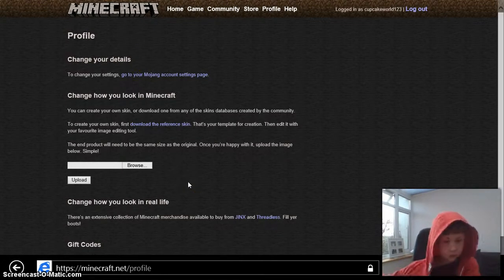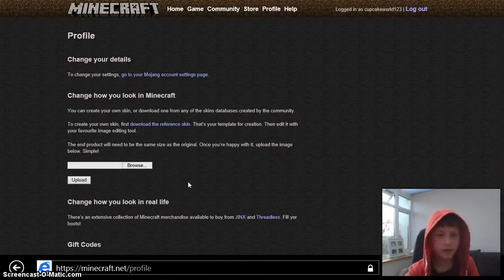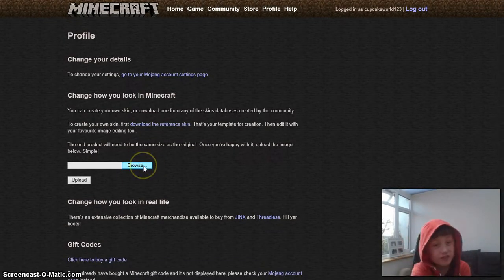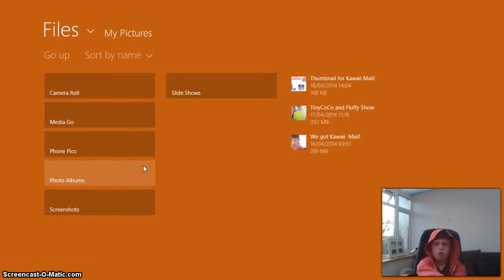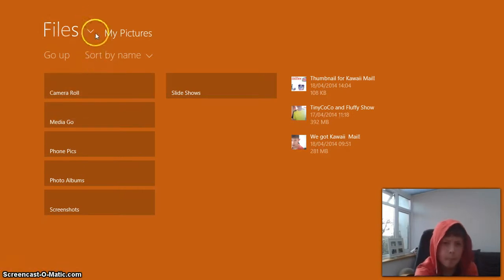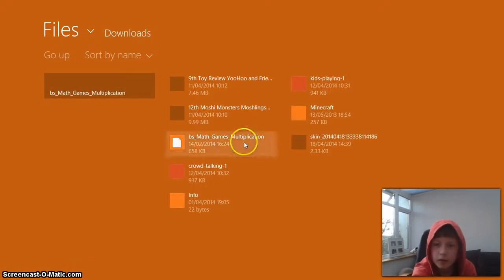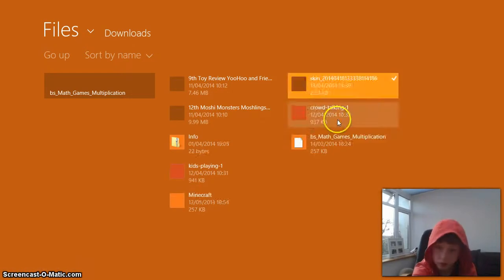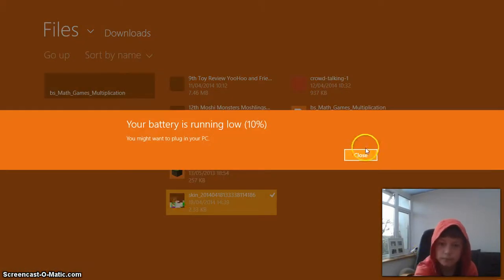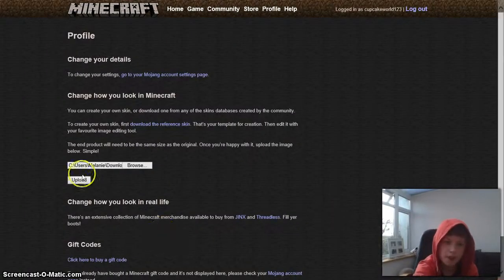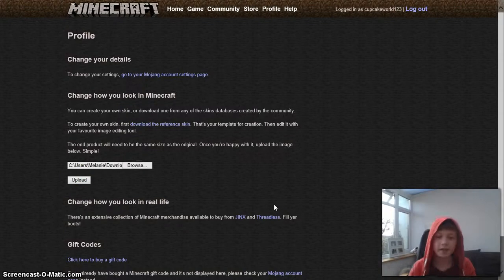And then you press Browse. Click download — this window is a — click on that, open. Click on that, open. Then you press Upload. And that's how you do your skin.